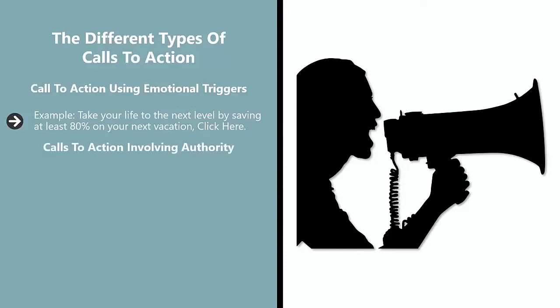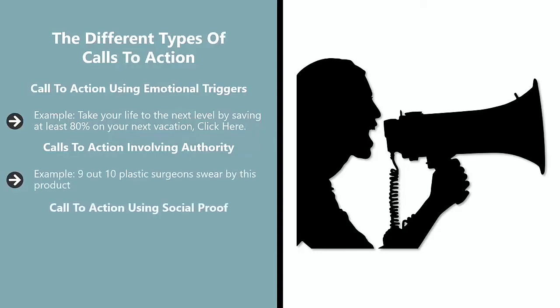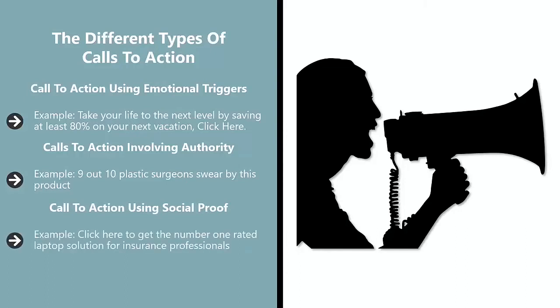Calls to action involving authority. Example: 9 out of 10 plastic surgeons swear by this product. Call to action using social proof. Example: Click here to get the number one rated laptop solution for insurance professionals.